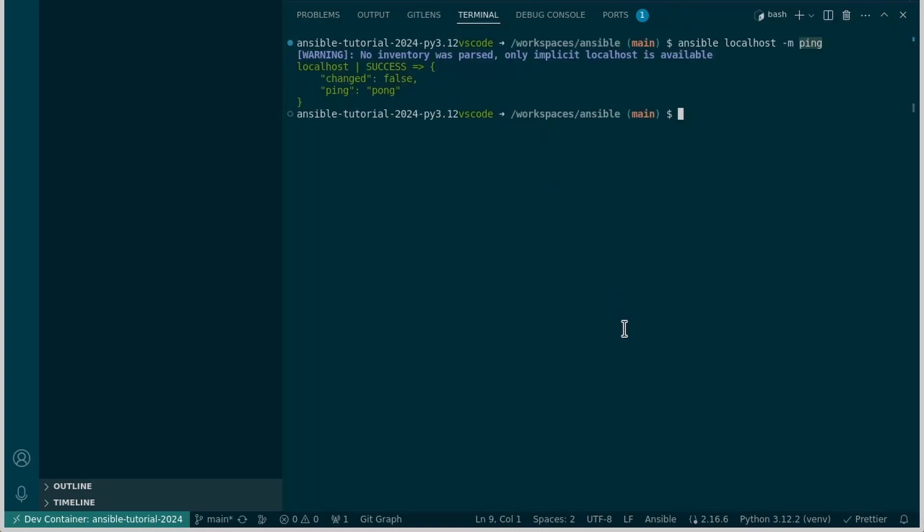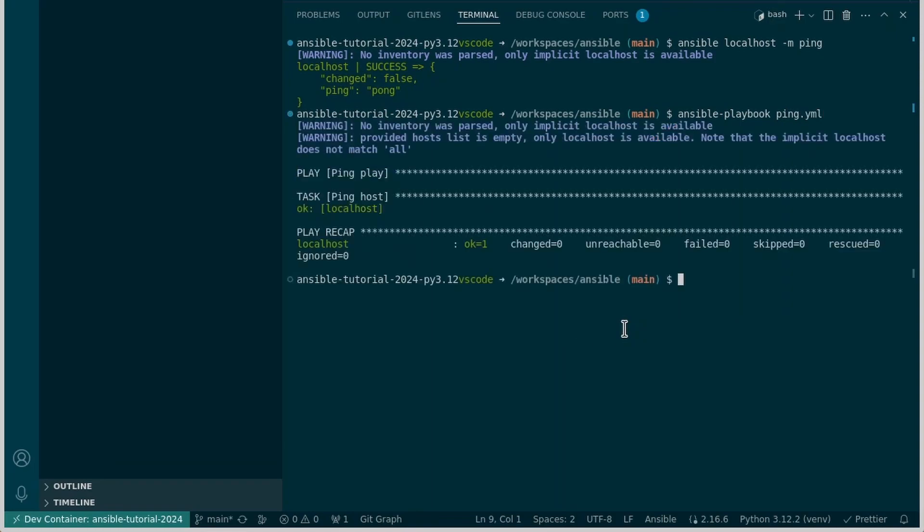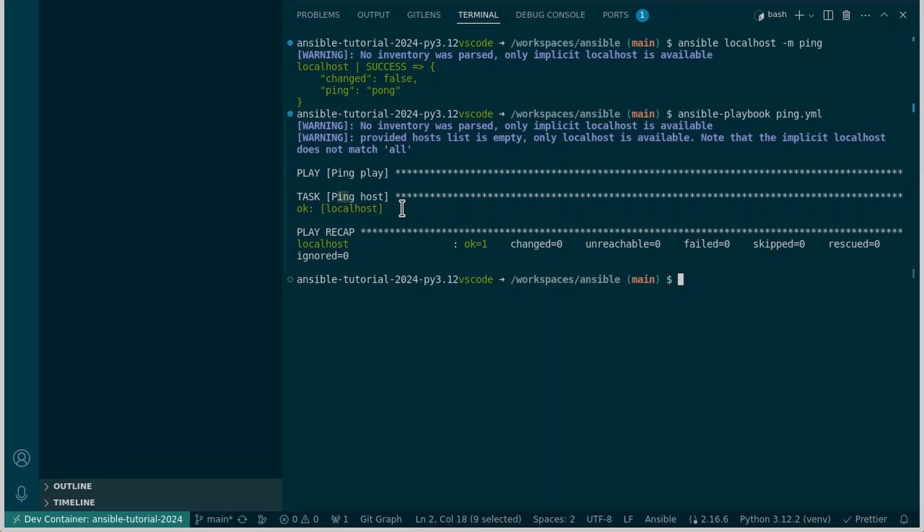So let's see if we can run that. To do that from the command line we're going to run ansible-playbook ping.yml, the name of the playbook file. And when we do that we'll see that we ran it against the localhost. So here we go. We ran the play, the ping play, that's named from here. And then we ran the task, ping host, and we got the okay response.